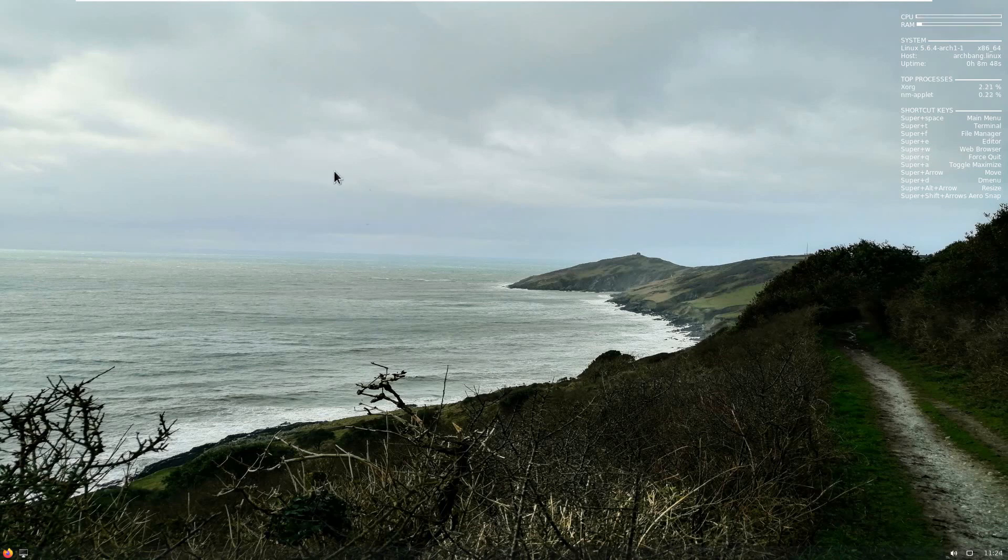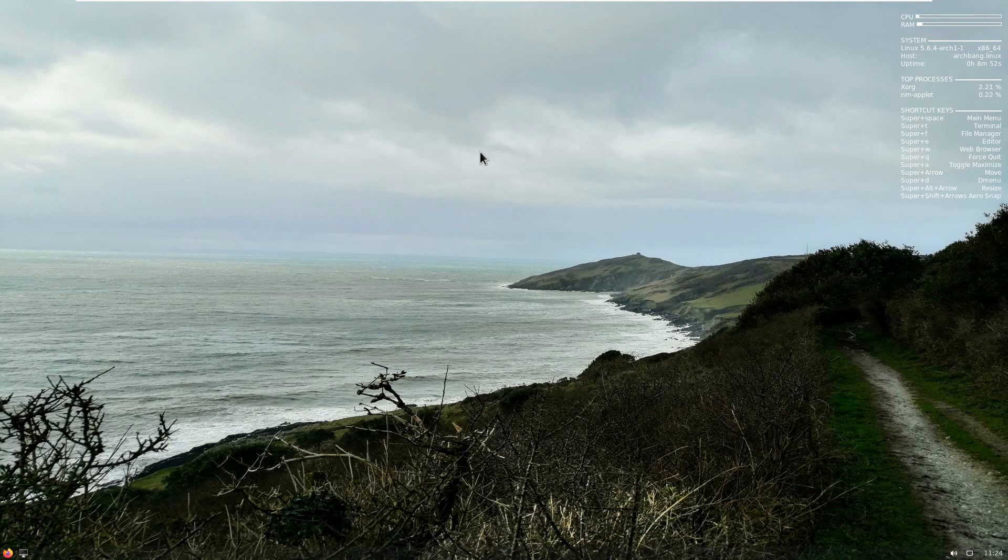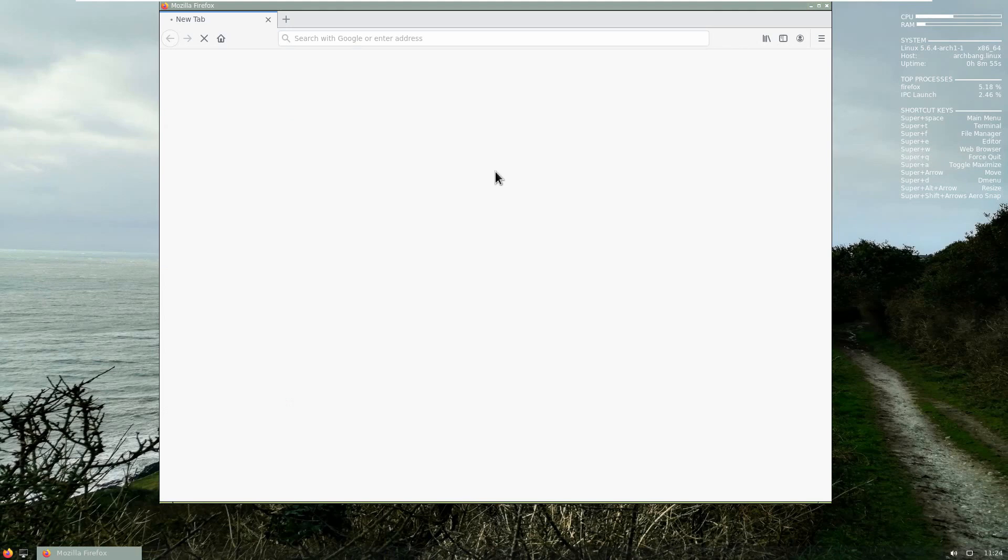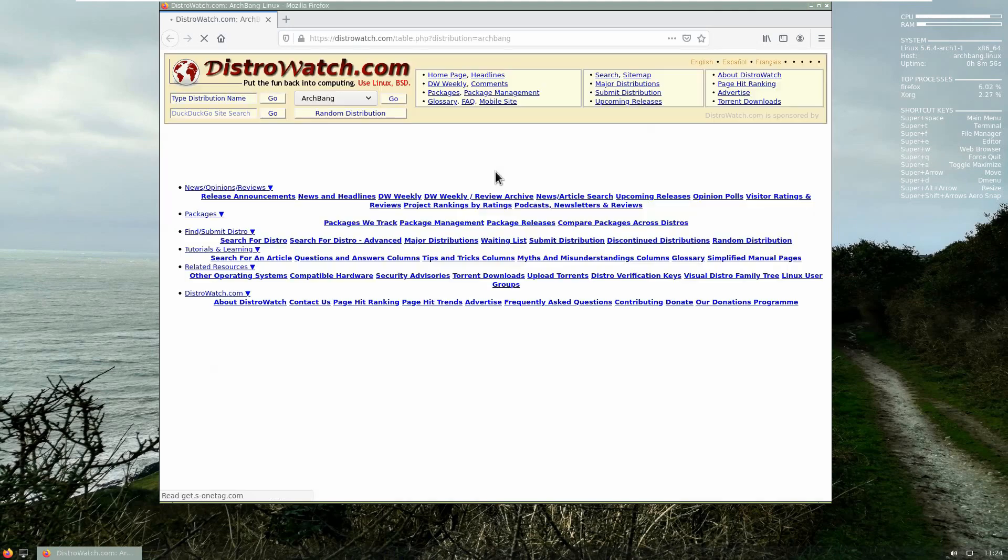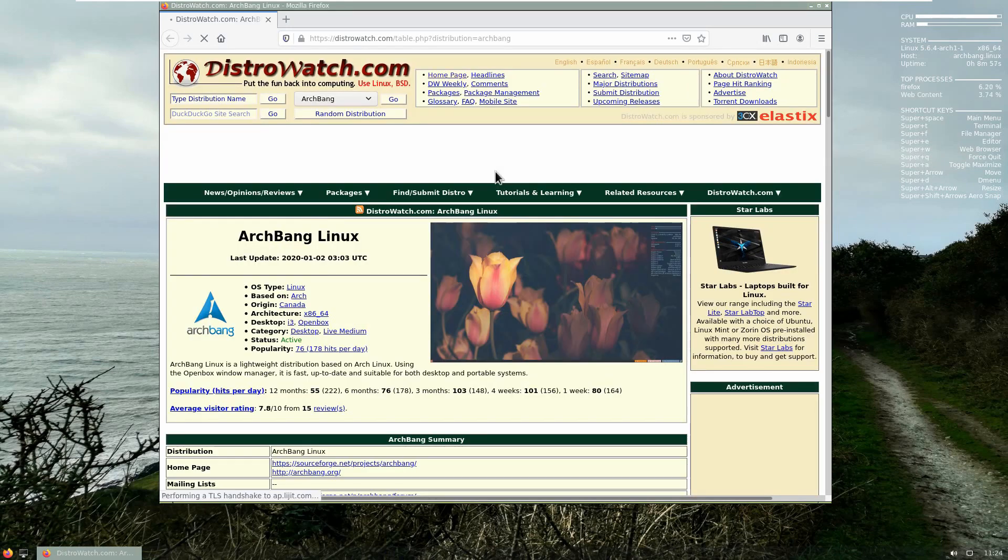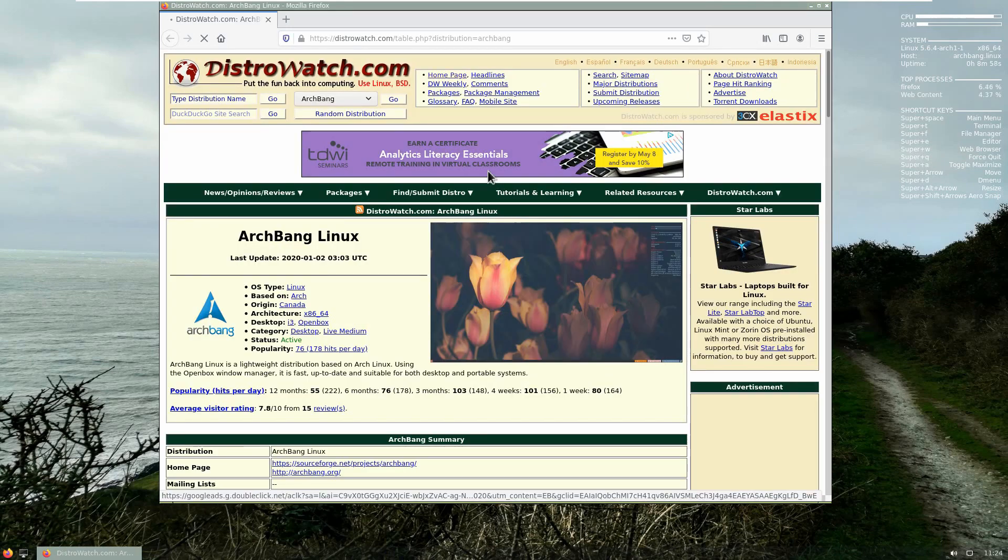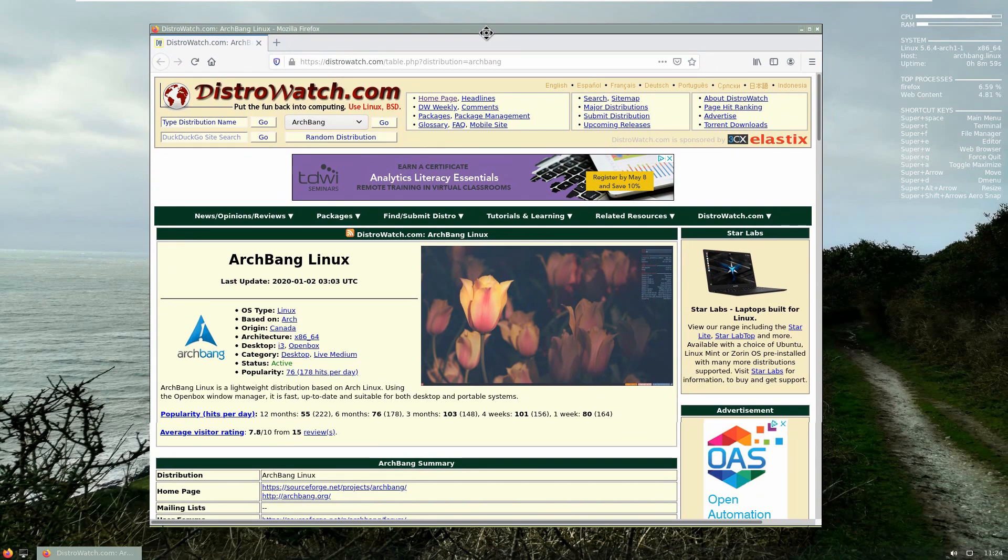And this concludes the installation of ArchBang Linux. If you did enjoy this video, please don't forget to click on the like button and you may want to subscribe as well to this channel. Take care.